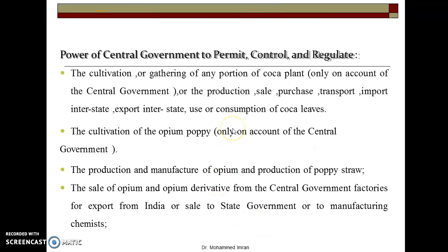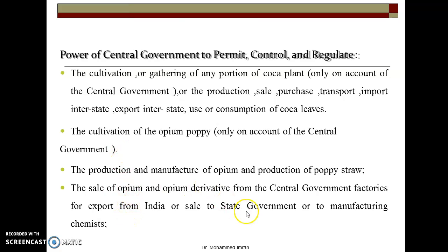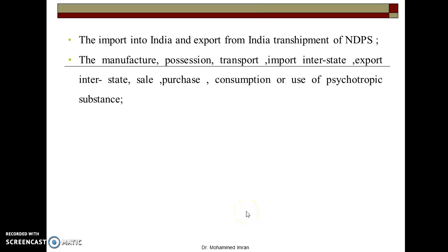For the common person, all these activities are illegal. But the government appoints certain officers and can cultivate under its monitoring. The cultivation and gathering of portions of the coca plant, and the production, sale, purchase, import, export to or from India, use or consumption of coca leaves will happen through the Central Government. Similarly, cultivation of opium poppy will only be on account of the Central Government. Production and manufacture of opium and production of poppy straw, import to India and export from India — all these activities will be done by or under the supervision of the Central Government, after obtaining permission from it.